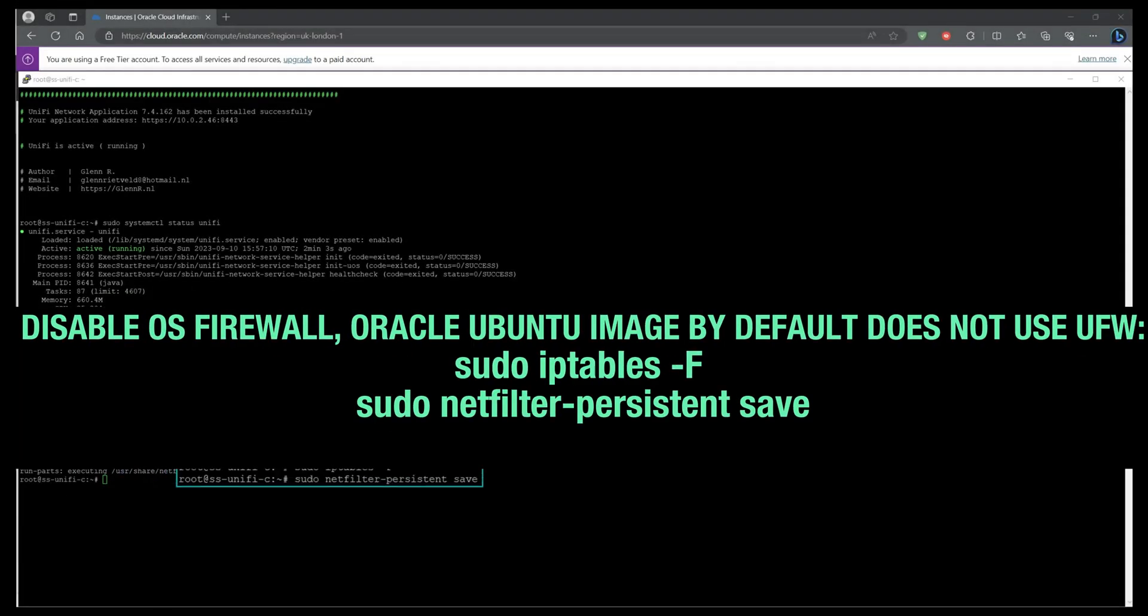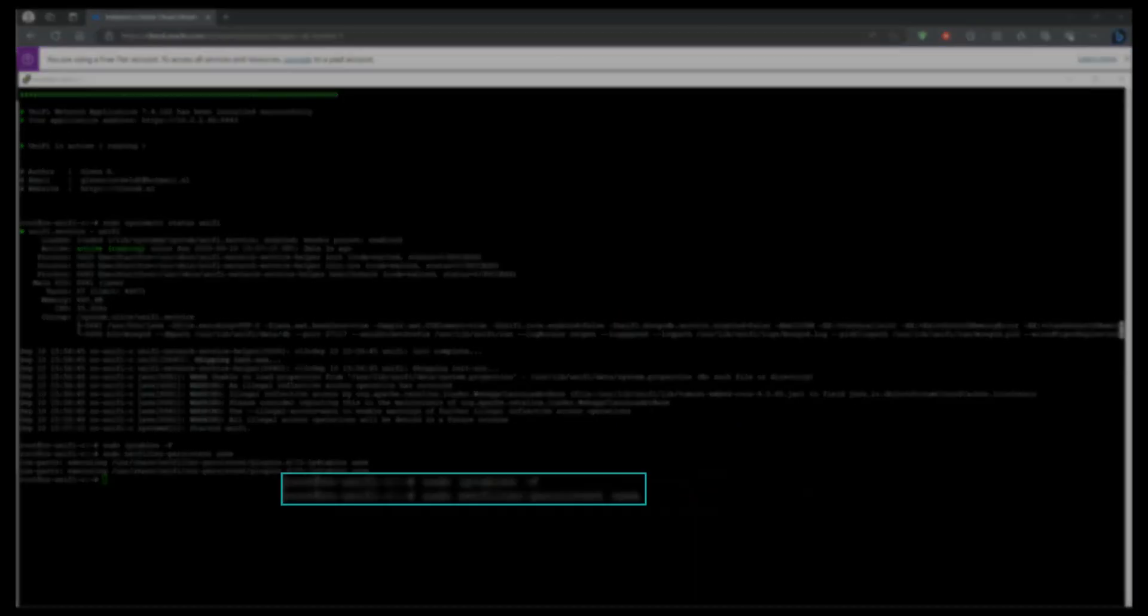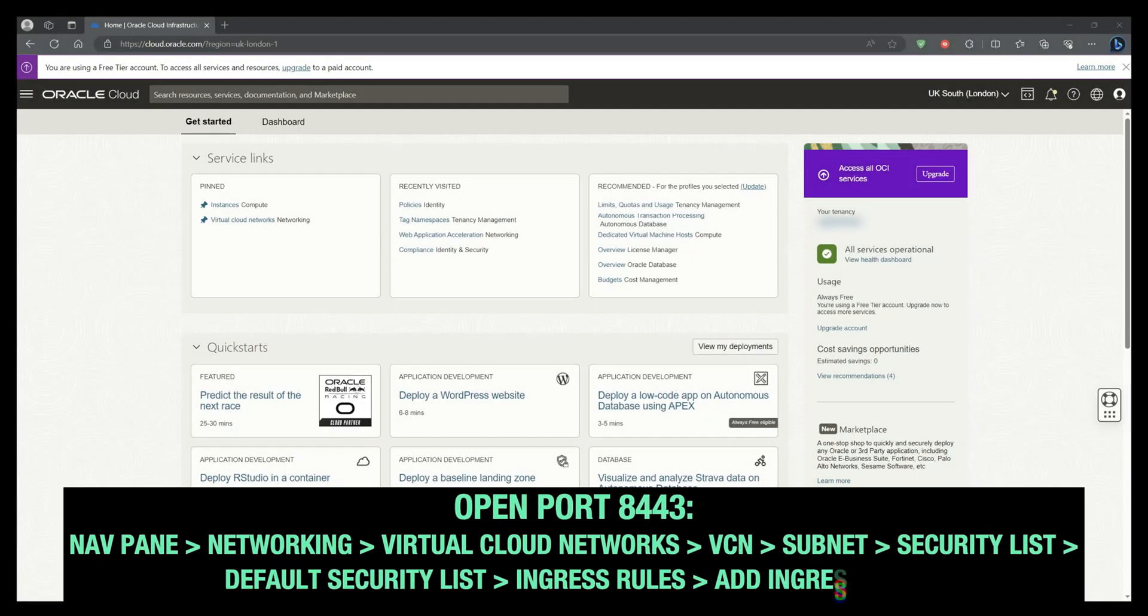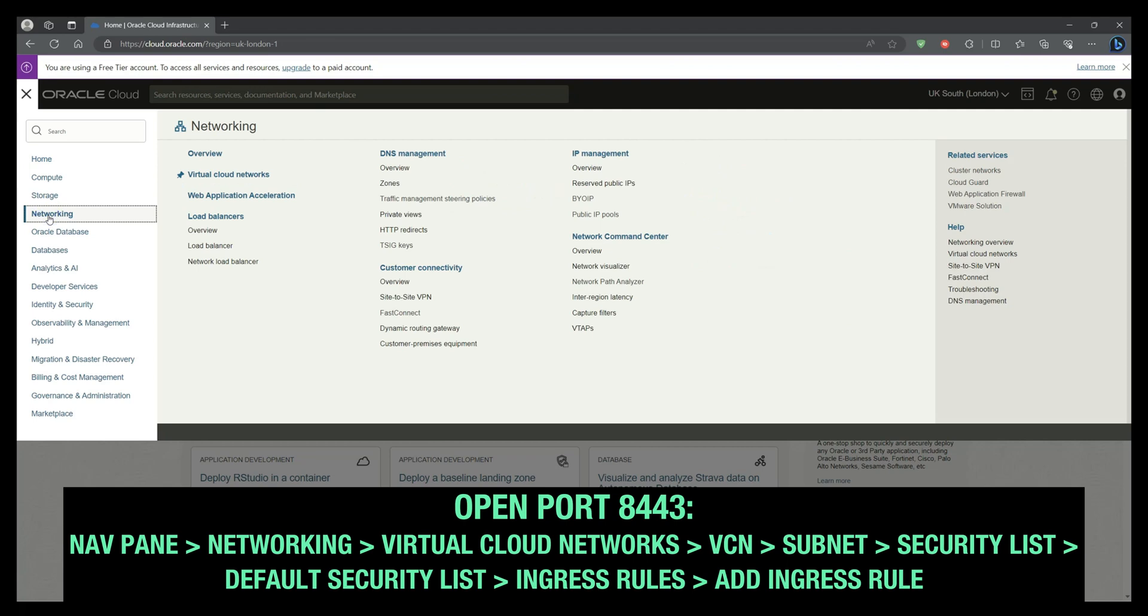At the time of uploading this video, Oracle's Ubuntu image uses iptables as opposed to UFW. So input the command that's listed within the VM to disable the firewall.